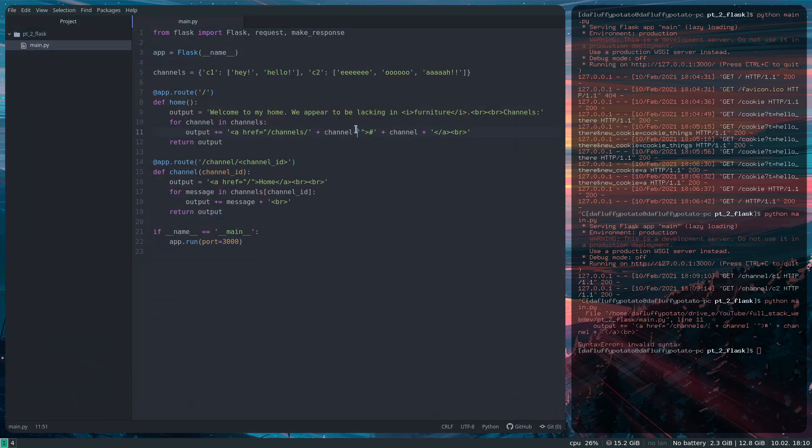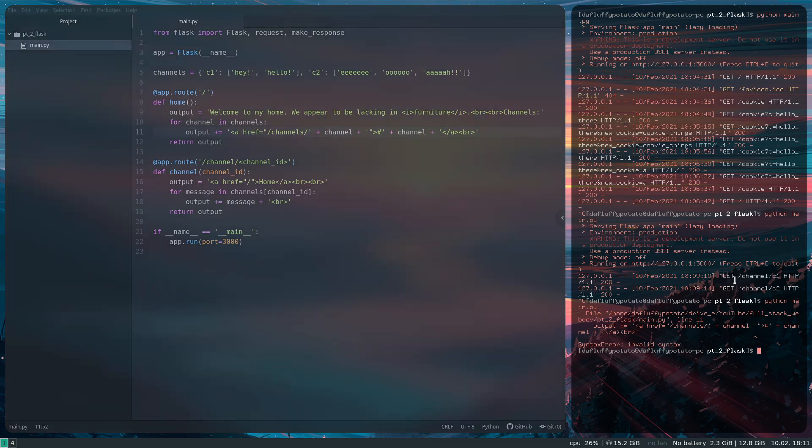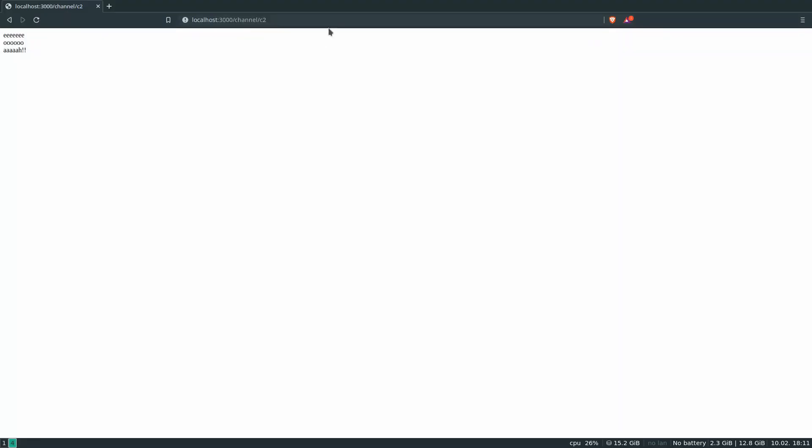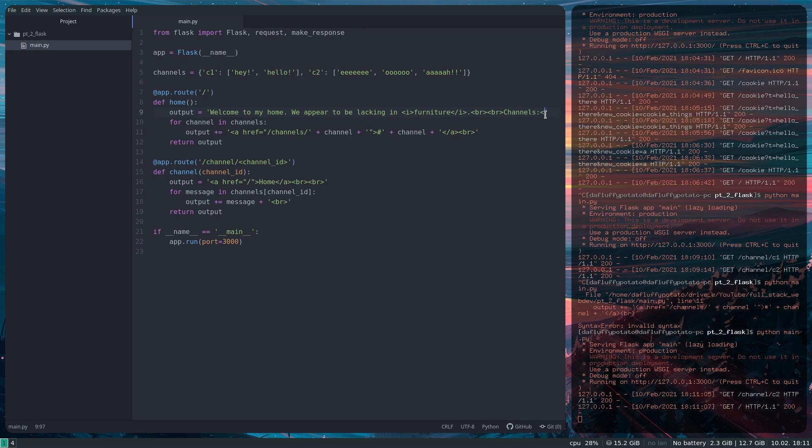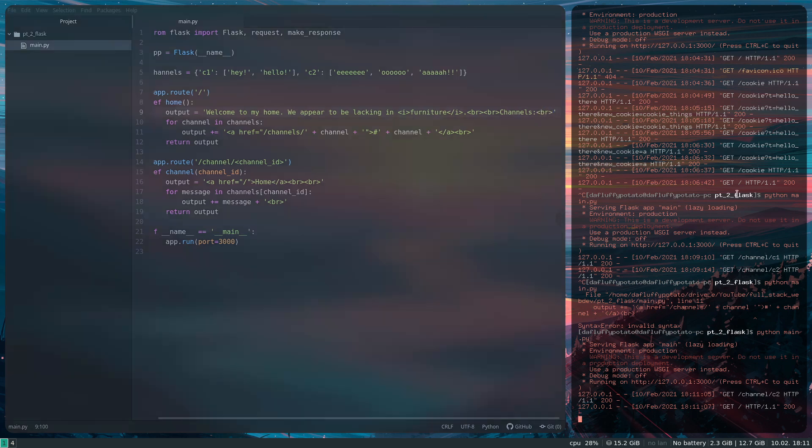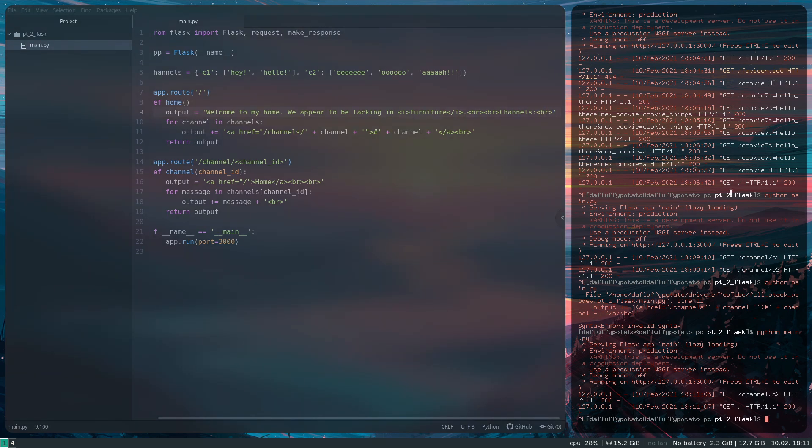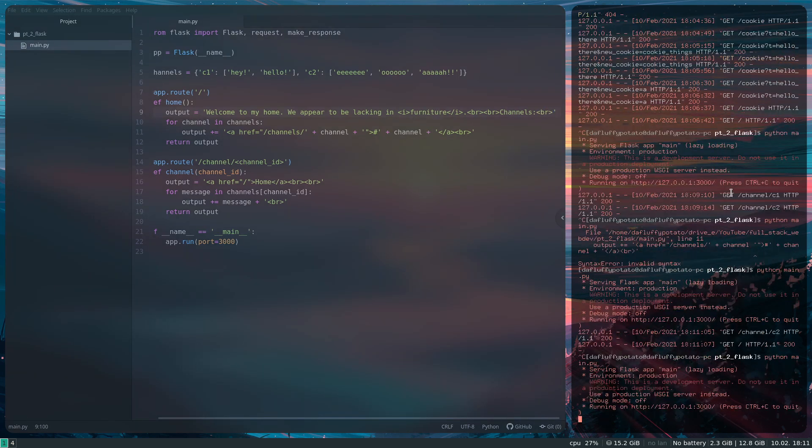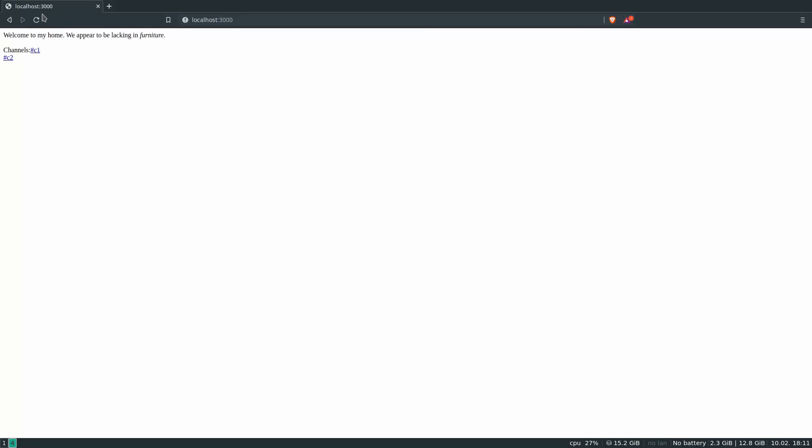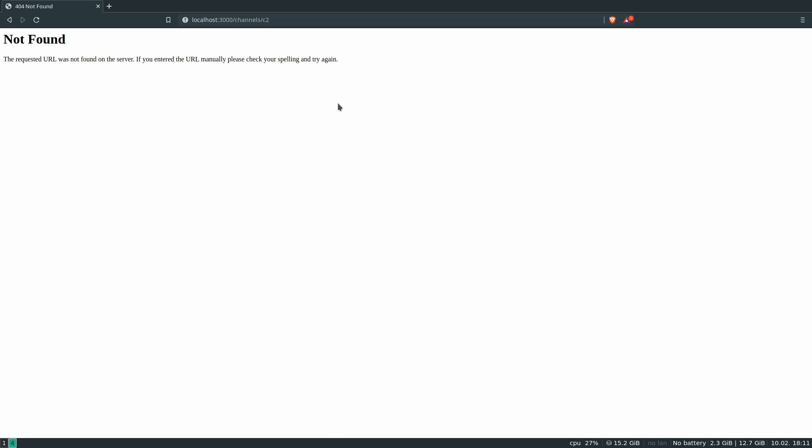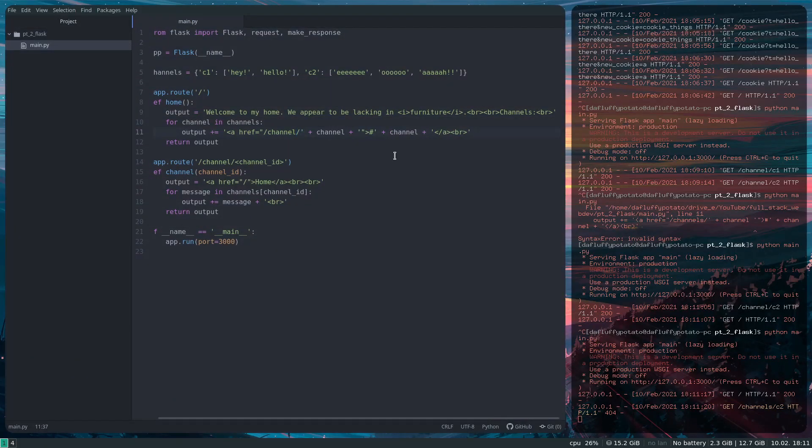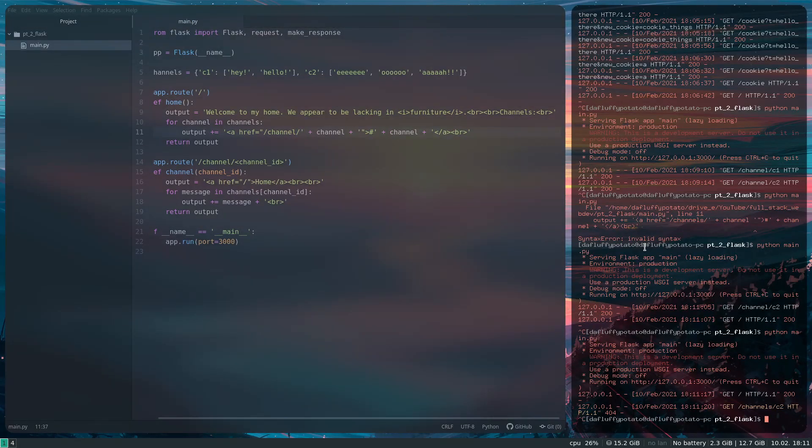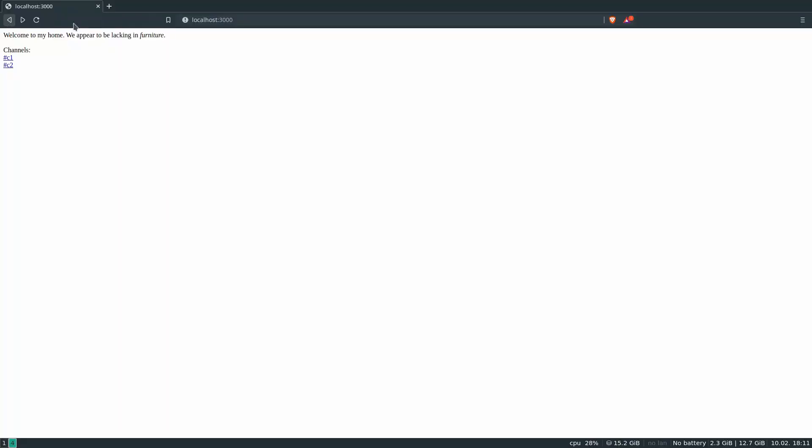I forgot a plus here. So if I go back to the channel, it has the link to home. Oops. I am missing a BR. So it's got a list of channels that I've got. I shouldn't have an S there. So go back. It's got the list of channels I've got.